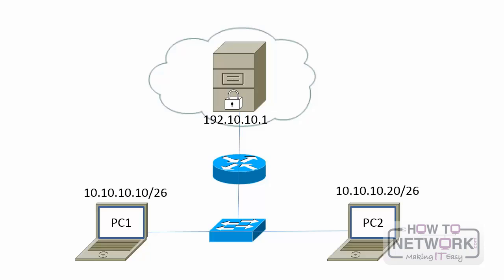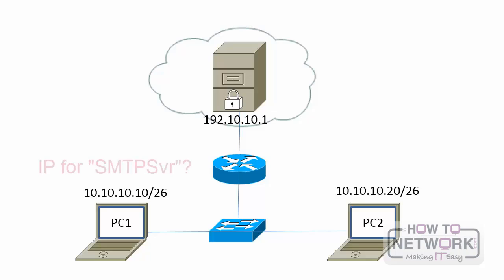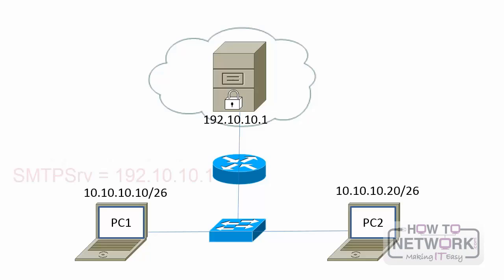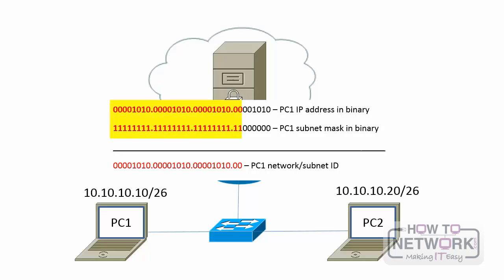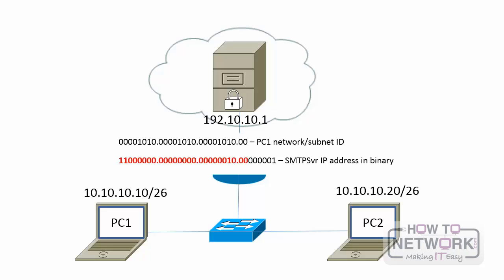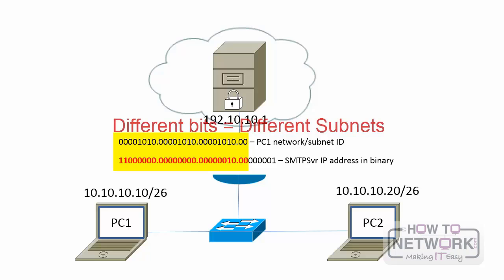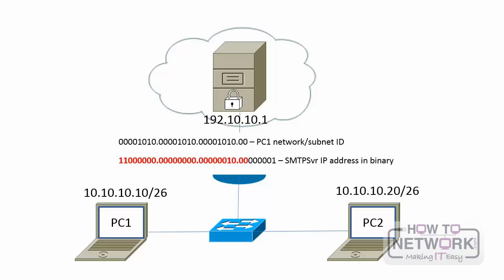Now consider what occurs when PC1 needs to communicate with the mail server at 192.10.10.1. Again, it does a DNS lookup for the IP address of the mail server. The IP address of 192.10.10.1 is returned, and then PC1 determines whether the web server is located on the same subnet. PC1 does this by comparing its IP address to its subnet mask in binary. Now PC1 compares the exact same binary bits to the binary bits of the mail server.